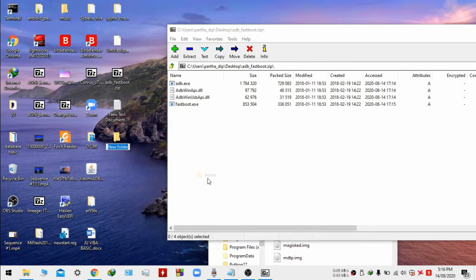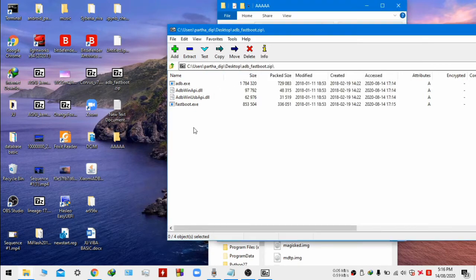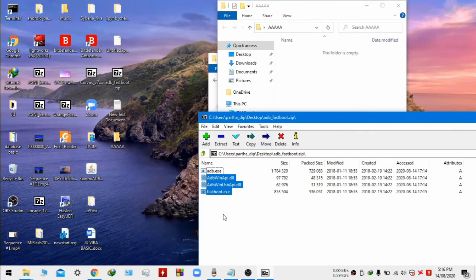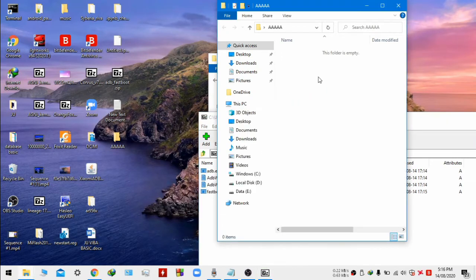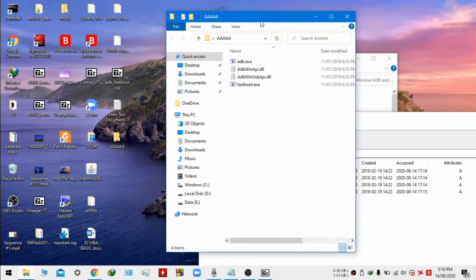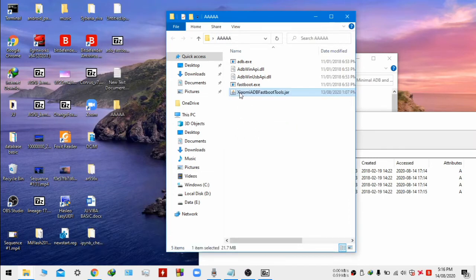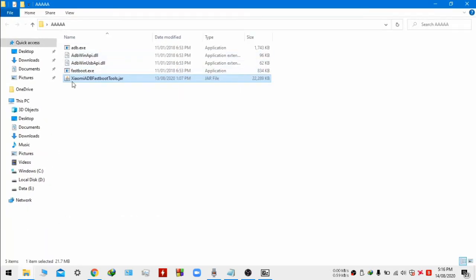I will give you another file that contains the adb and fastboot tools. You have to extract that into a folder. So I am making a new folder here called aaa. Copy all the files from that adb and fastboot zip to this folder, and also copy the xiaomi adb fastboot tools into this folder too. Now you can just double click it to open it.